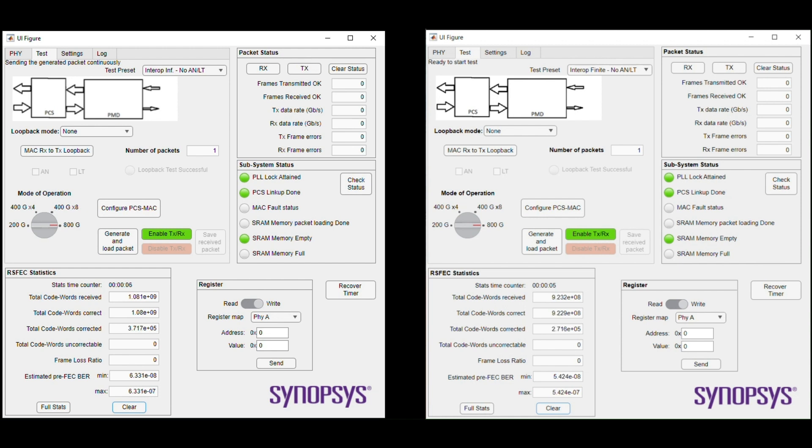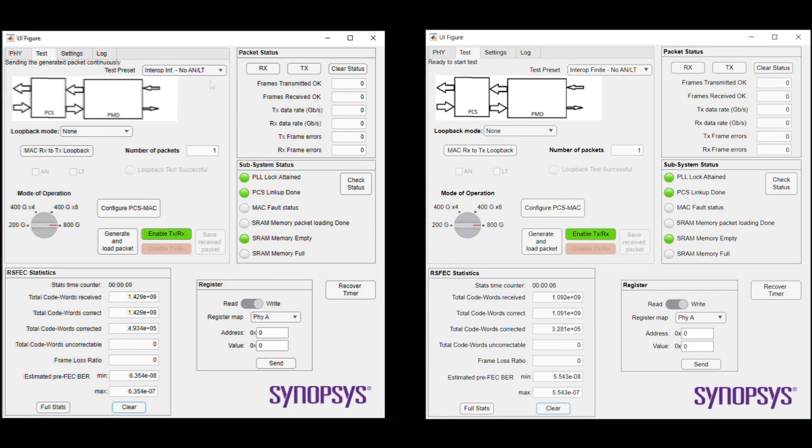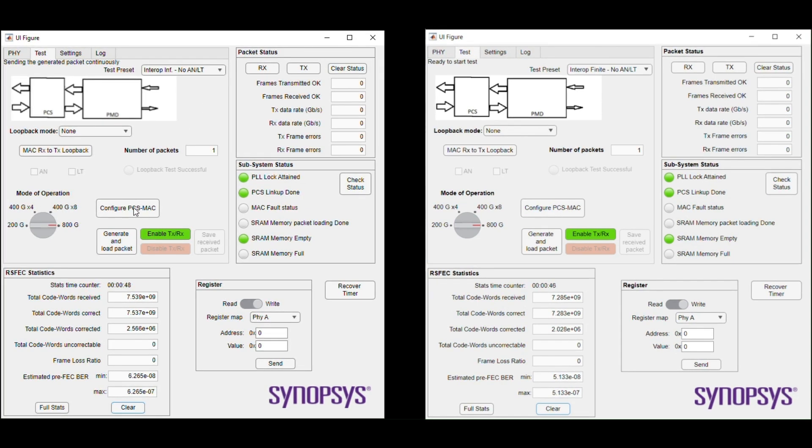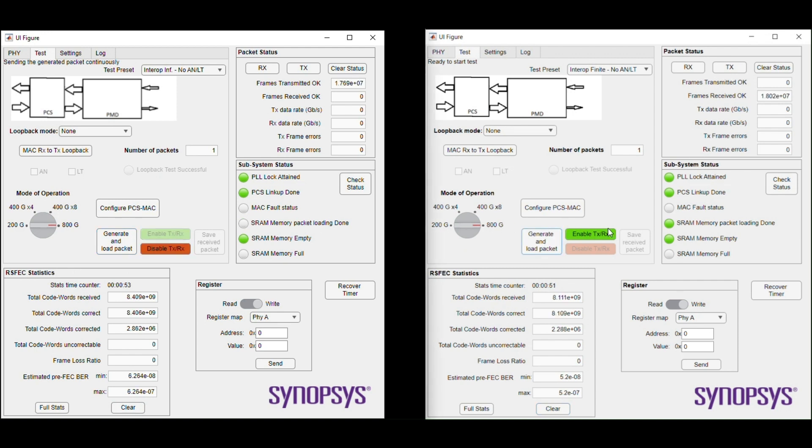RS-FEC statistics are continuously updating as shown in the GUI after link up. Next step is packet transfer. Here is the control button for packet transfer. You can see the statistics being updated every second.